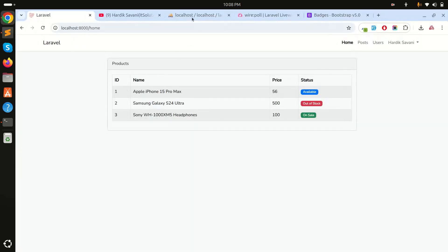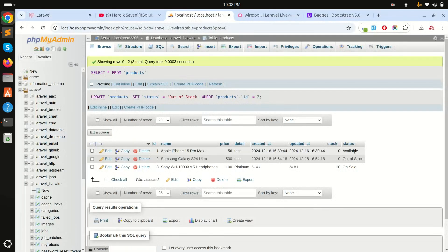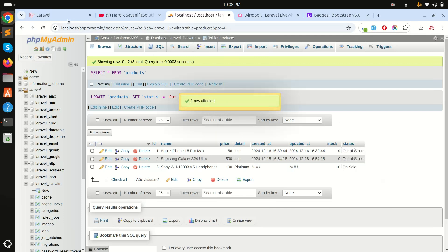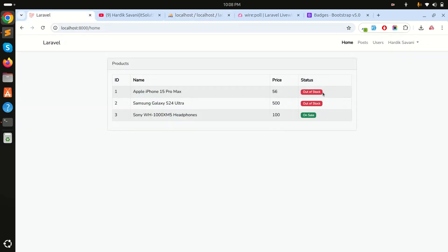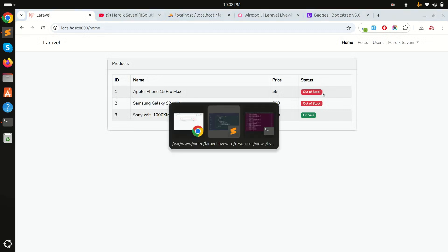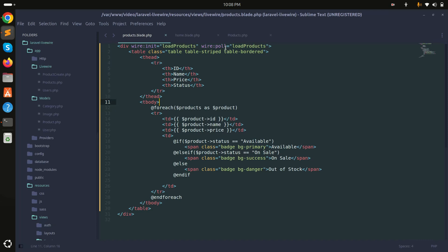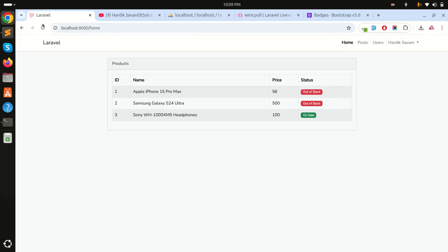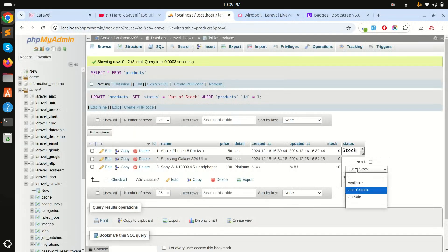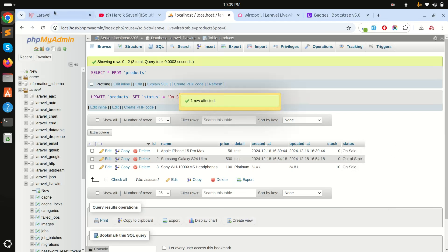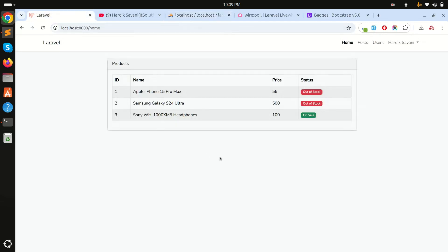After refreshing, I change the Apple iPhone Max status to 'out of stock' in the database, and it becomes out of stock automatically. I add a 15-second polling interval so the change is visible. Then I update a product to 'on sale' in the database and wait 15 seconds.